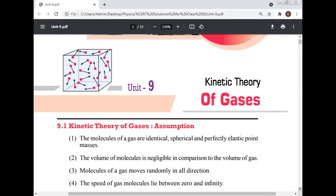Today, Professor Dr. Manoj Kumar will give a lecture on the Kinetic Theory of Gases. This is one of the important topics of physics for the NEET examination and the JEE examination. All students must care about these topics, which are important for the NEET examination.